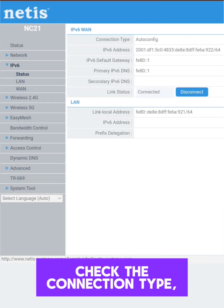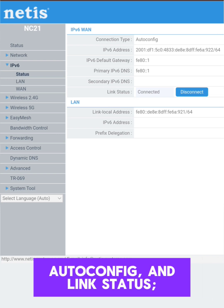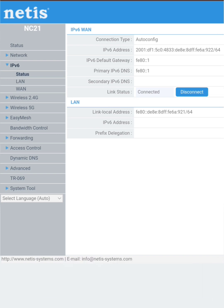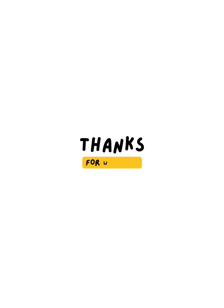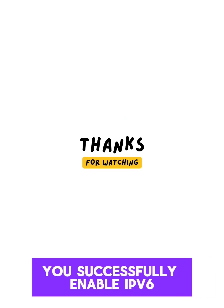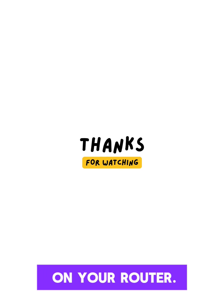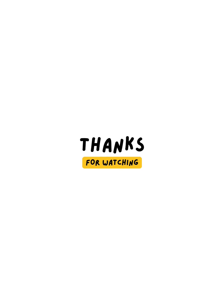Now click status and check the connection type, auto-config, and link status. Also connected. You successfully enabled IPv6 on your router.